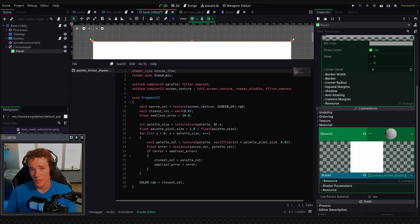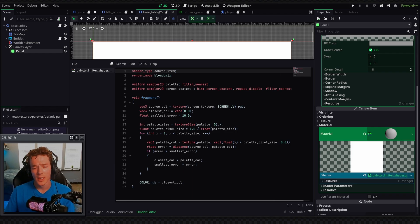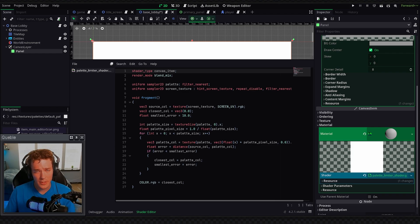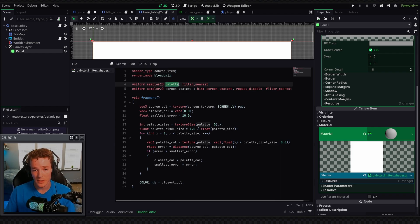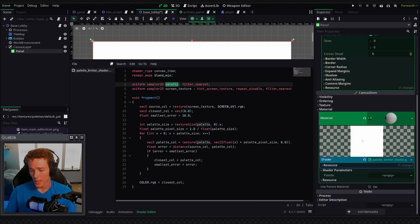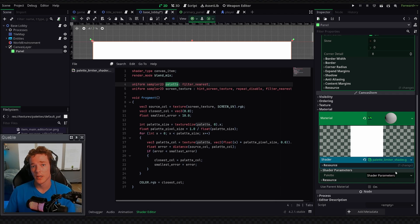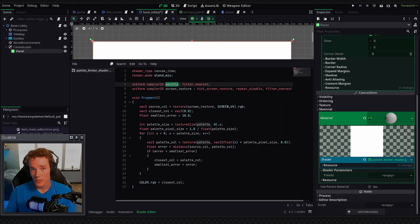And I've already pasted in the code here, but I will put a link to the github so you can just copy the code directly, and I won't go over too much on how the script actually works, but essentially what you need to know is we have this palette uniform variable, which is going to be inside of our shader parameters in the bottom right. And basically inside of here we can assign any texture, which will act as a palette that will limit all the colors inside of this rectangle to the ones in the texture.